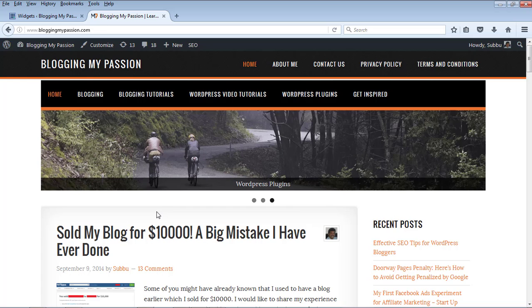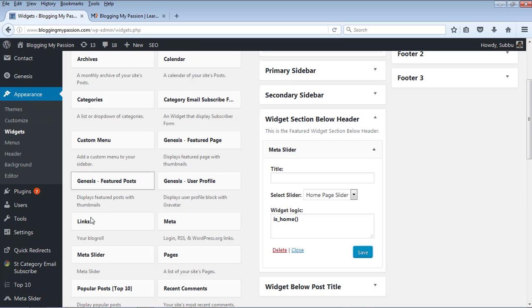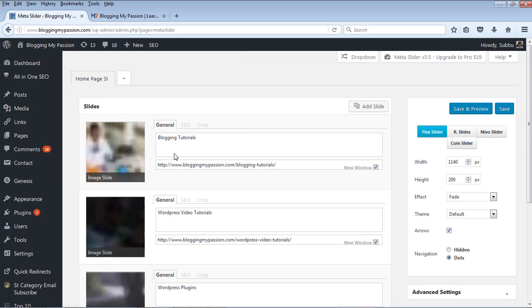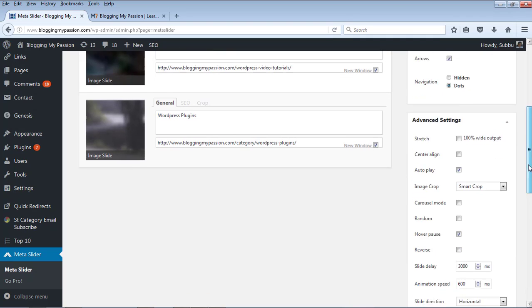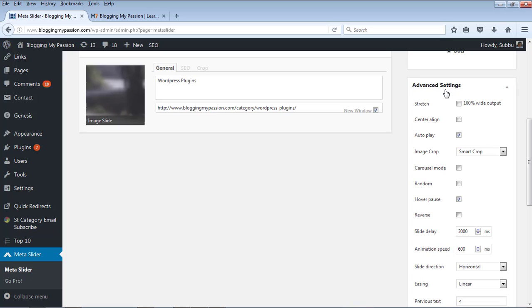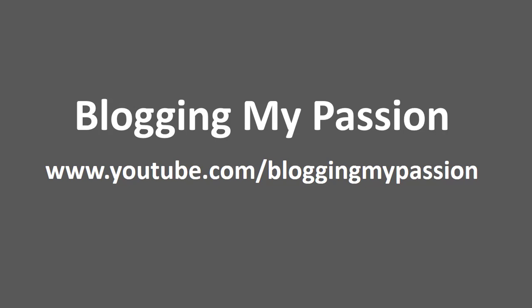This is how you can create a WordPress slider in your WordPress blog or website. You can also explore the Meta Slider settings and advanced settings to create very good sliders. I hope you liked this video — if so, please subscribe to my channel bloggingmypassion. You can find my channel on YouTube at youtube.com/bloggingmypassion. Thank you very much, we'll see you next time.